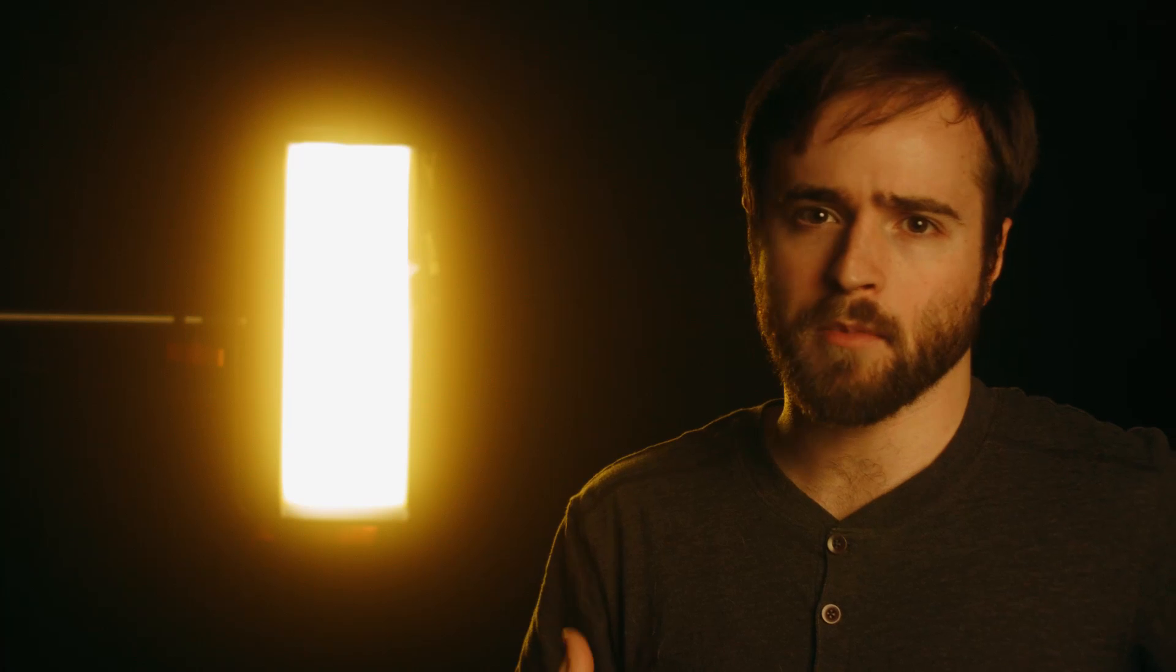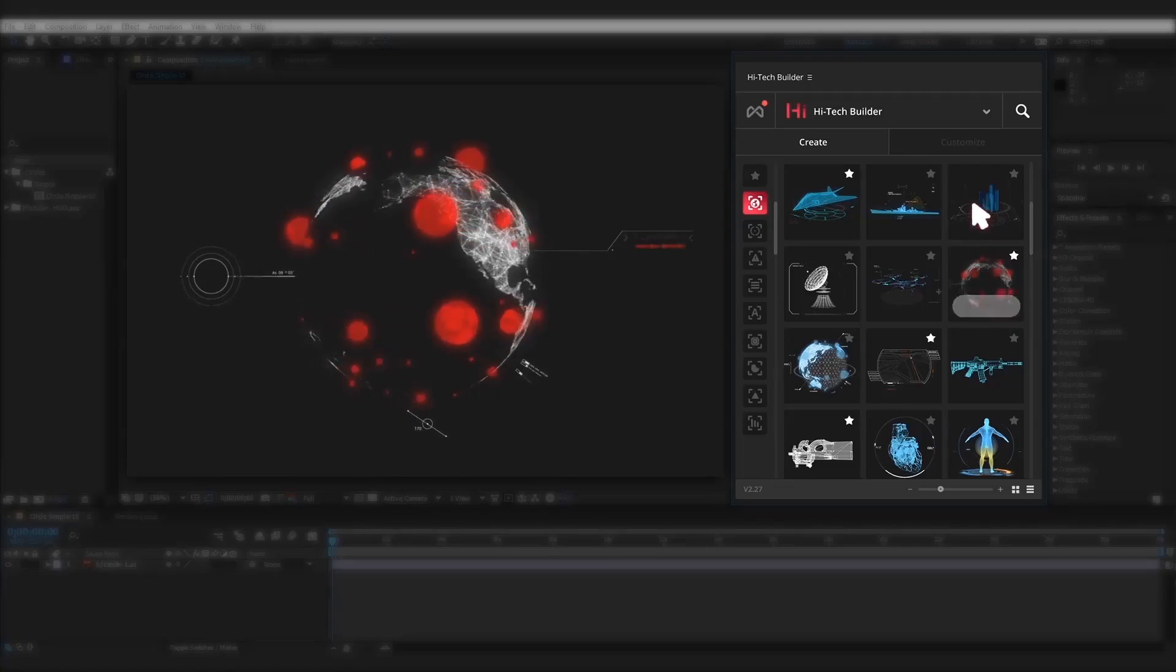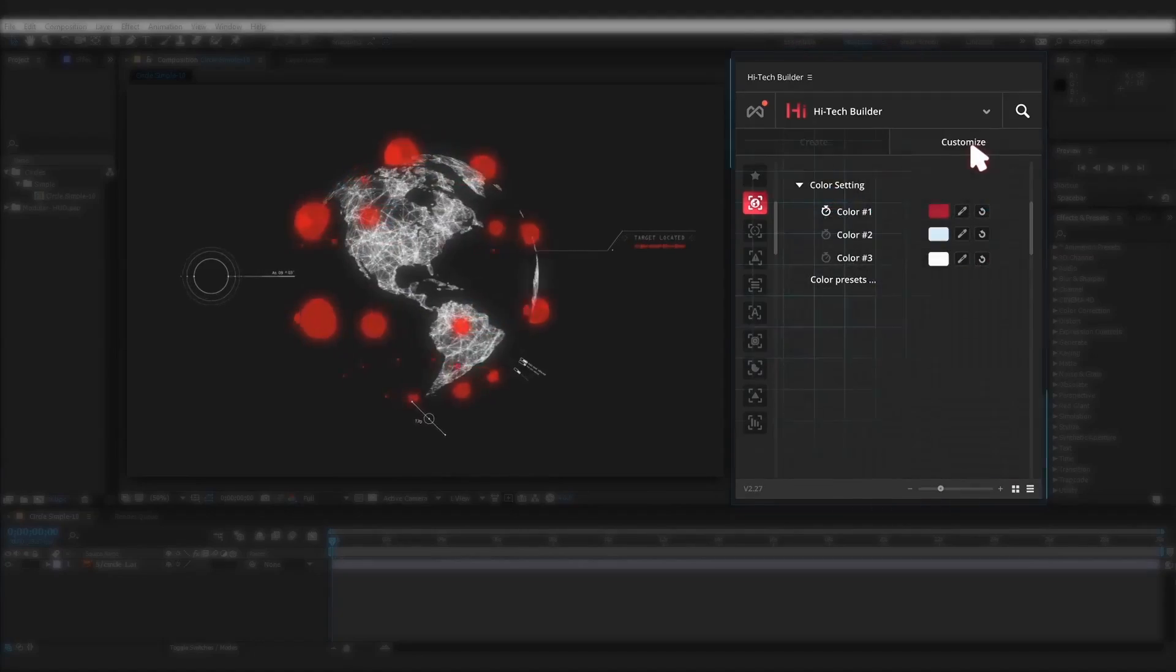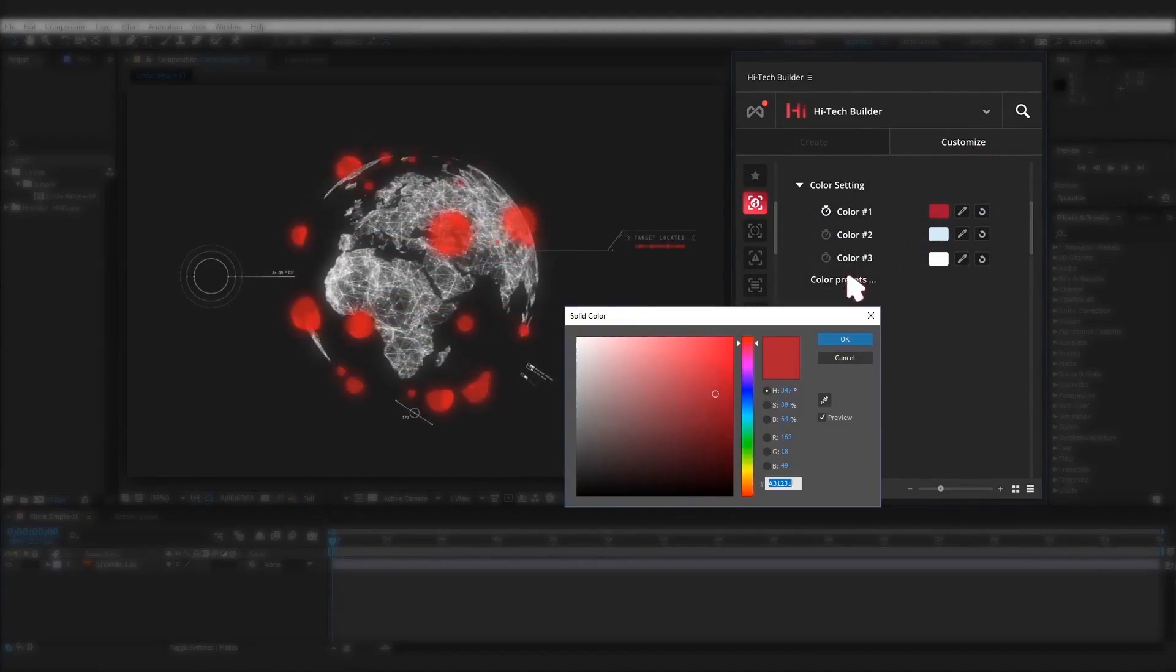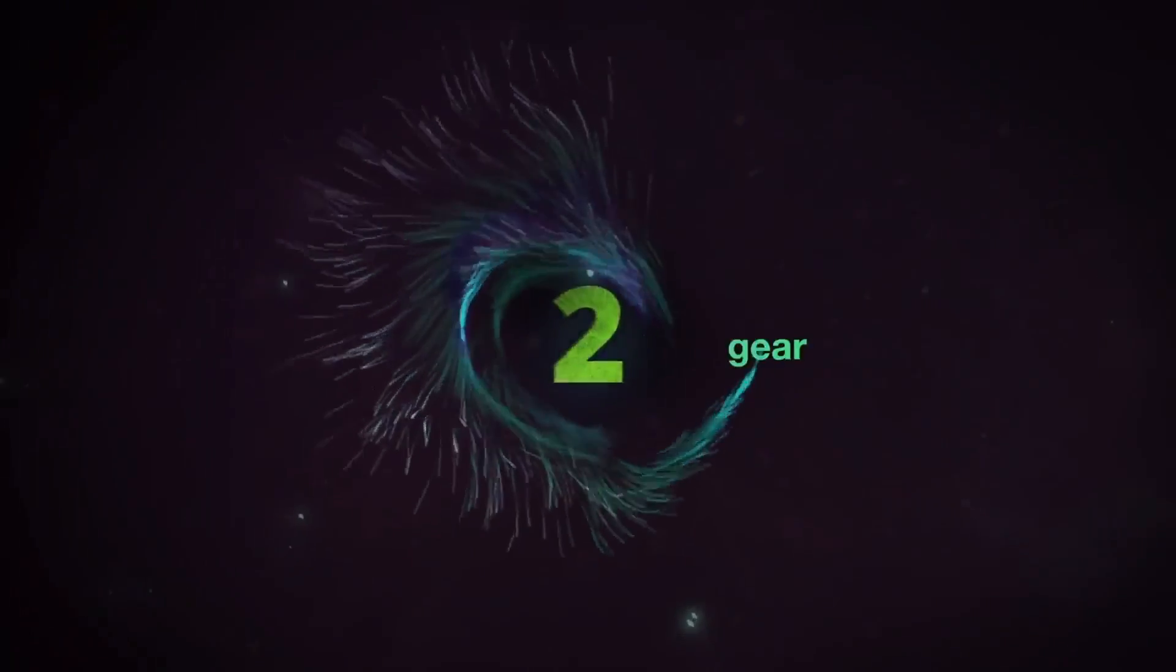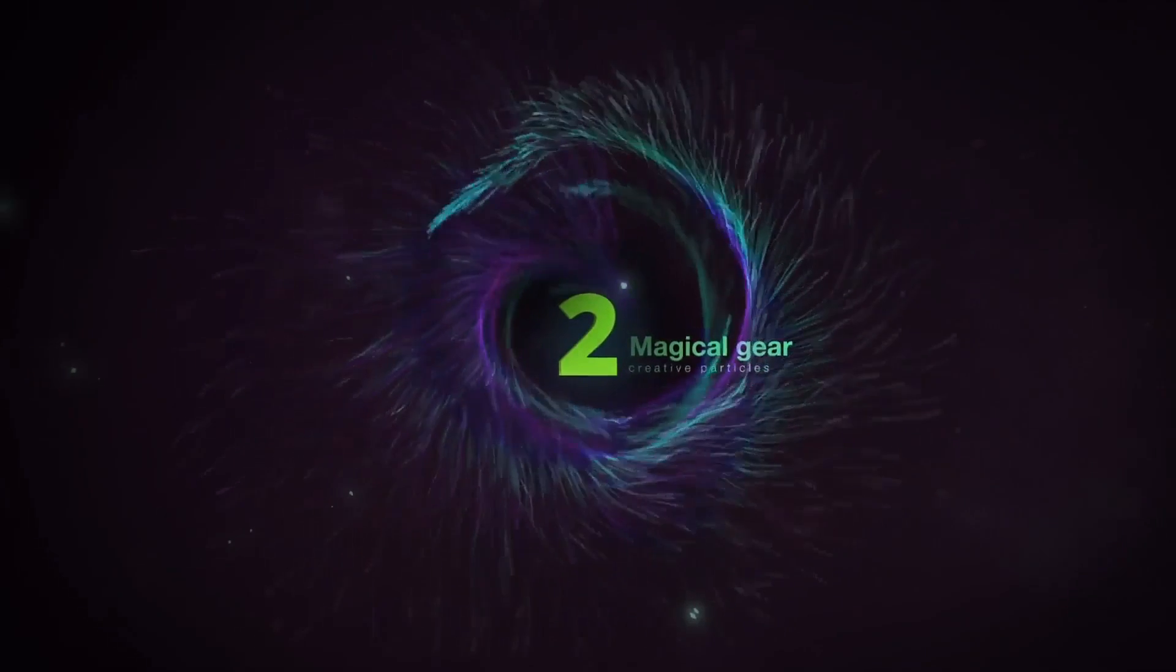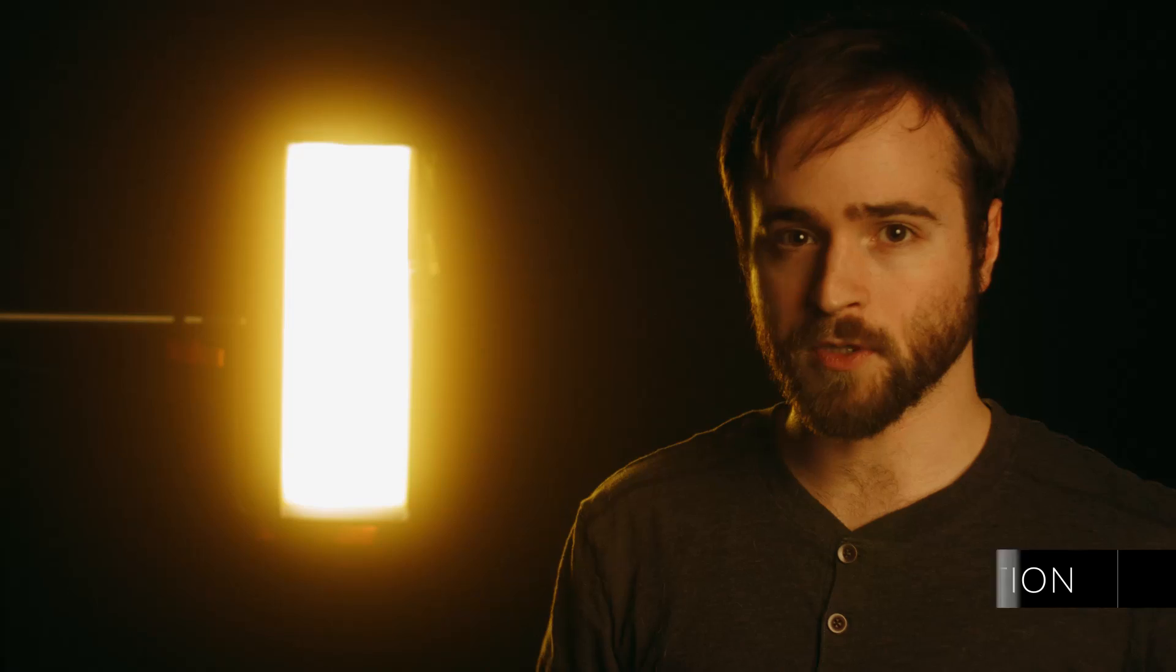And what's cool about this plugin Motion Factory is over six packs that you can just integrate all within this plugin. And what's cool about it is that you can download a handful of these assets for free. So I'll go ahead and drop that link in the video description.